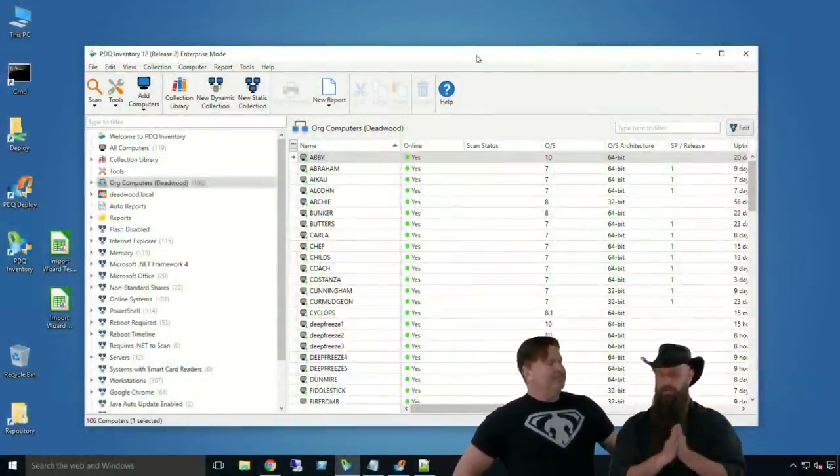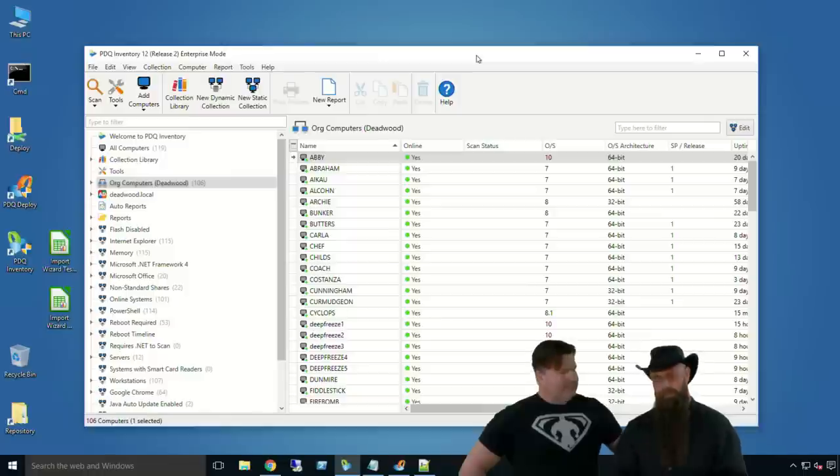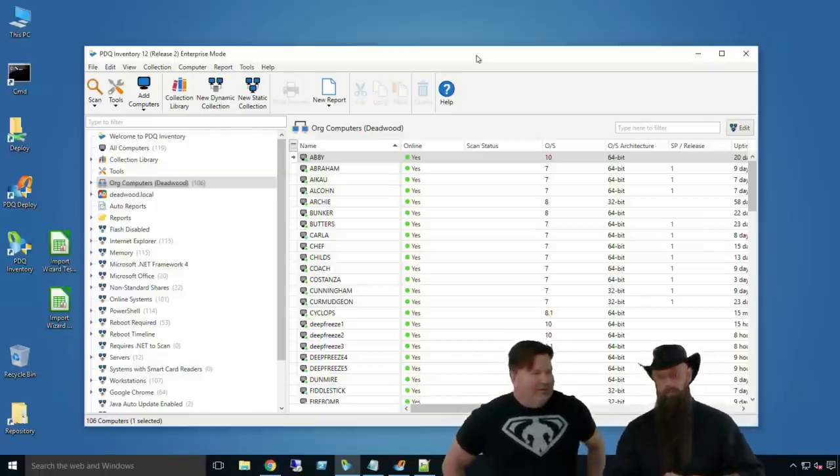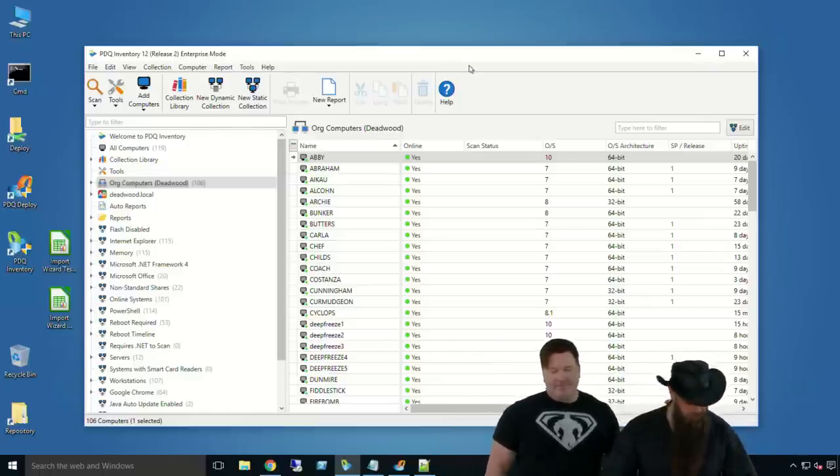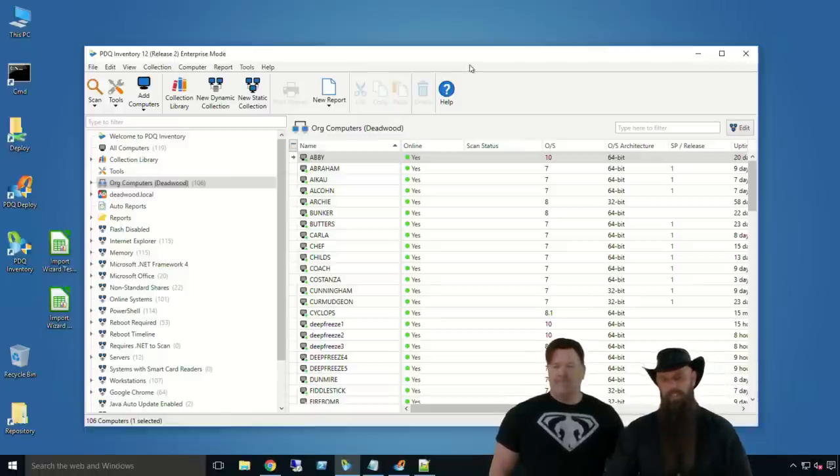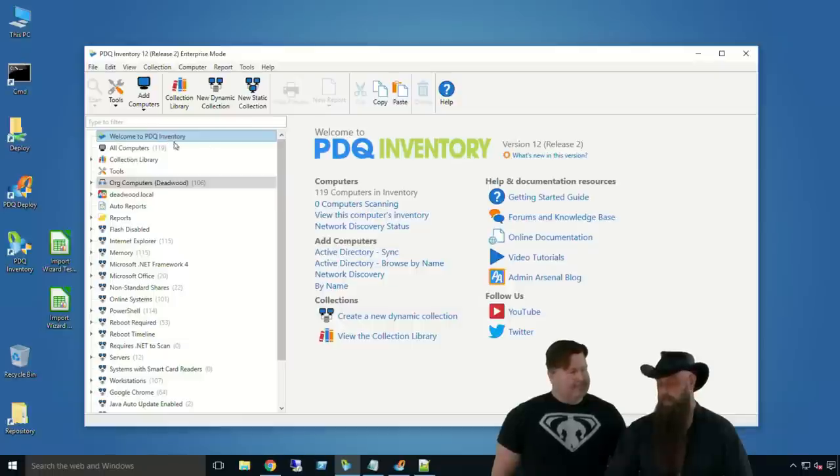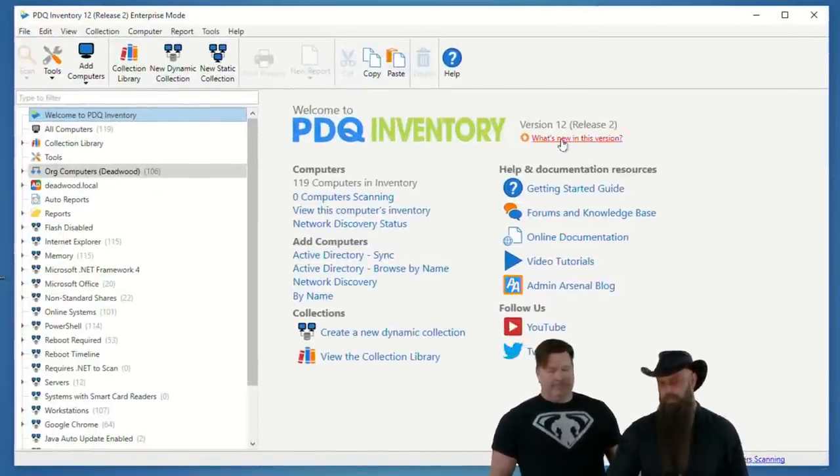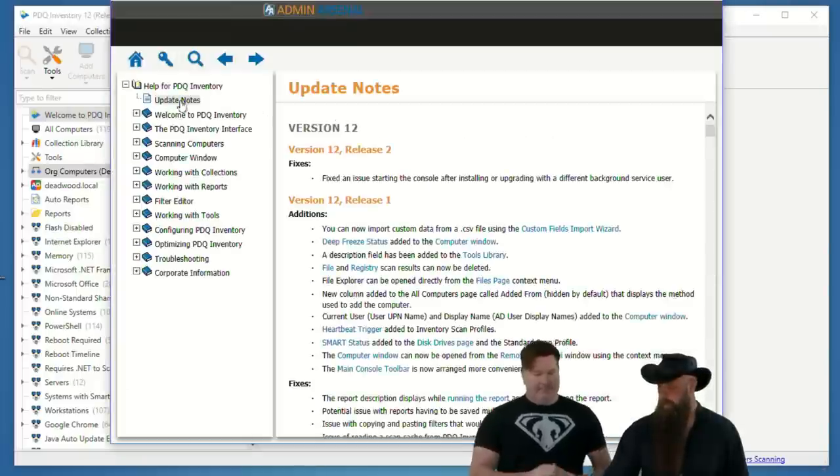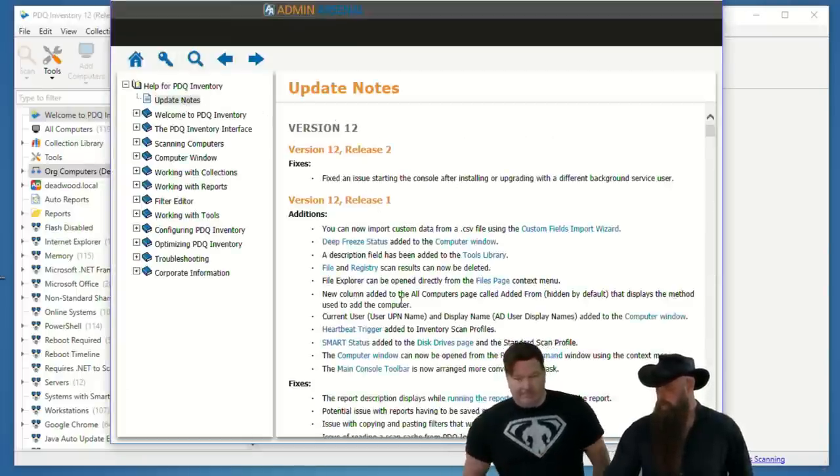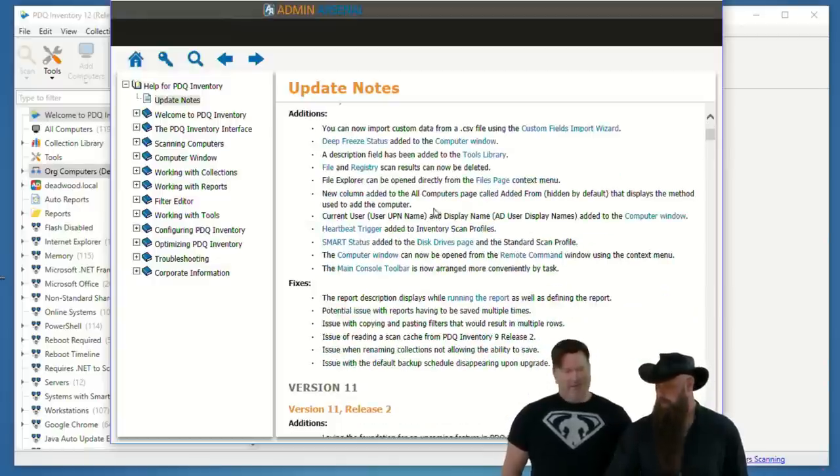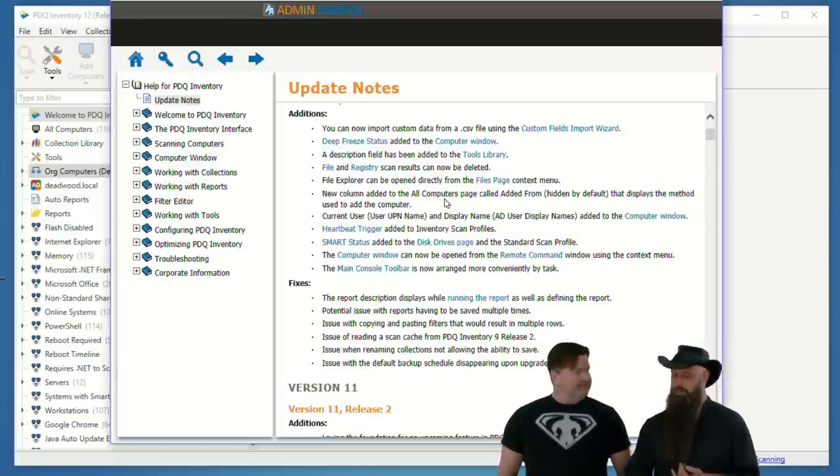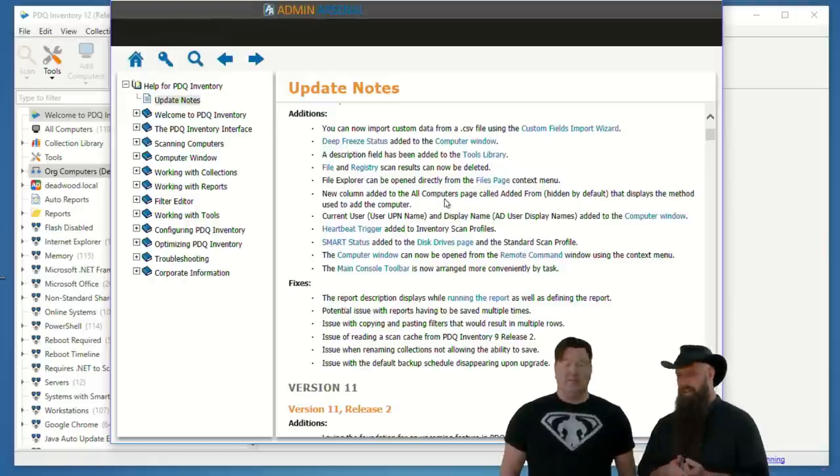Anywho, should we turn and burn, baby? Let's do it. So, welcome. PDQ Inventory 12. Awesome. And it was immediately followed with a point release. Bugs. Anyway. So, we're at 12 Release 2. Hopefully you've grabbed that. There are some new features, and of course, to get to them, you can click on that Welcome to PDQ Inventory node right there, and you'll see what's new in this version. You can always hit F1 to open up your help document under the update notes right there.